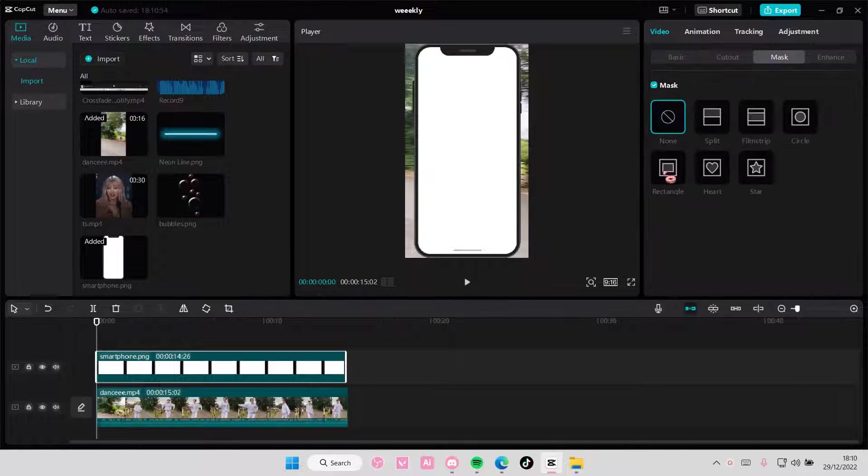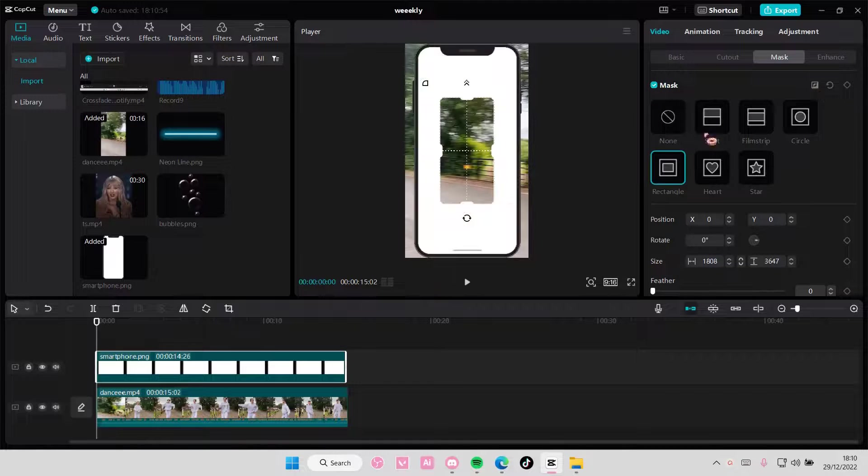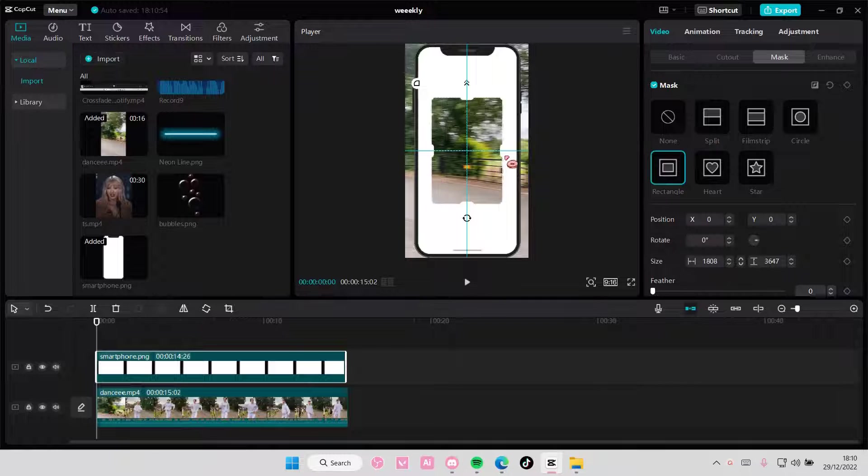But if your screen is like this, you can just go to mask, and you can just select rectangle and press reverse. Adjust it.